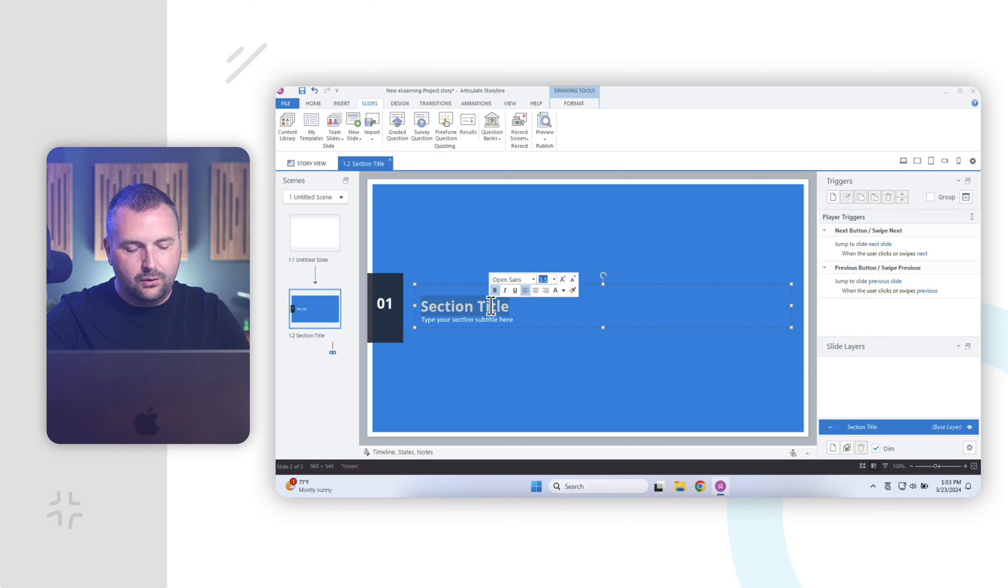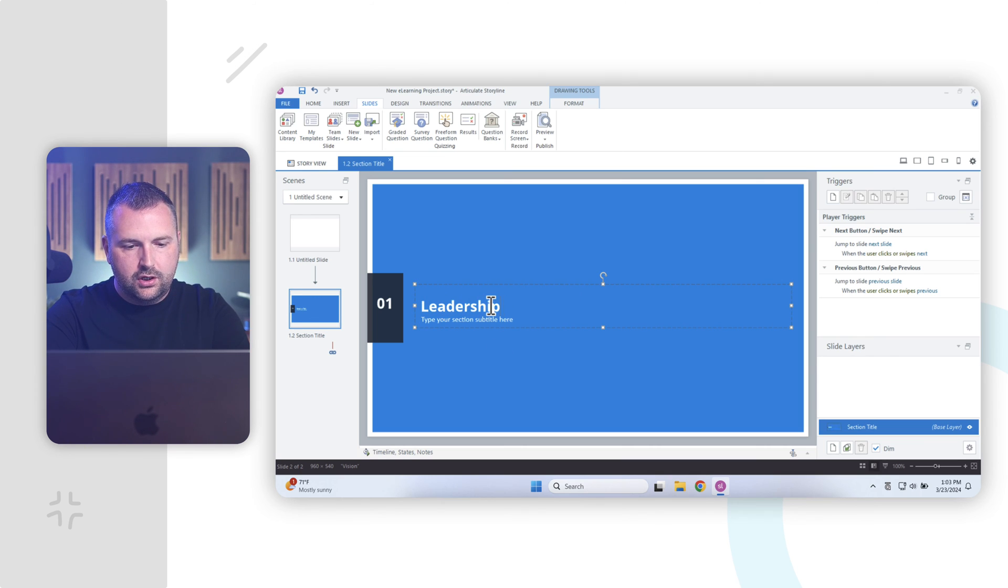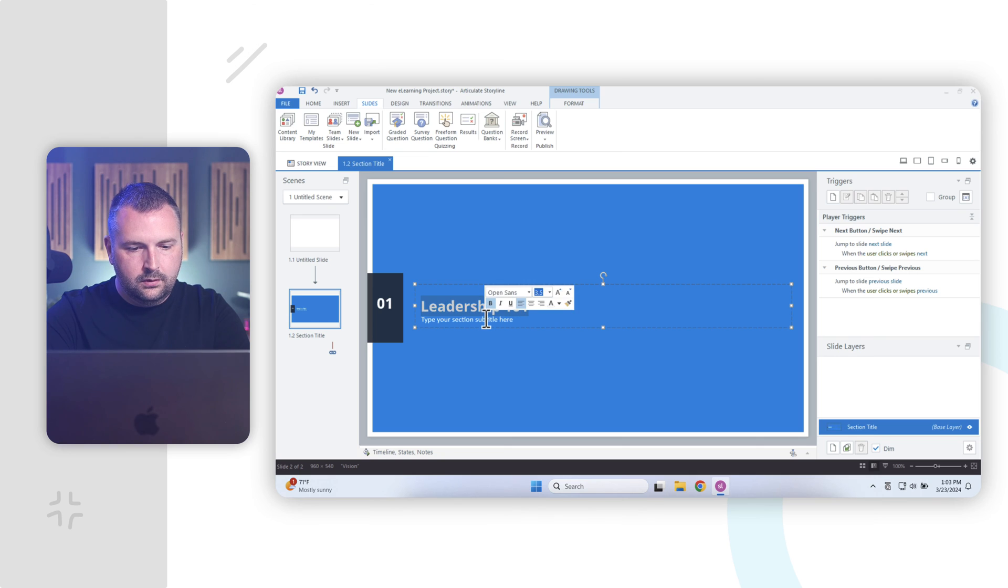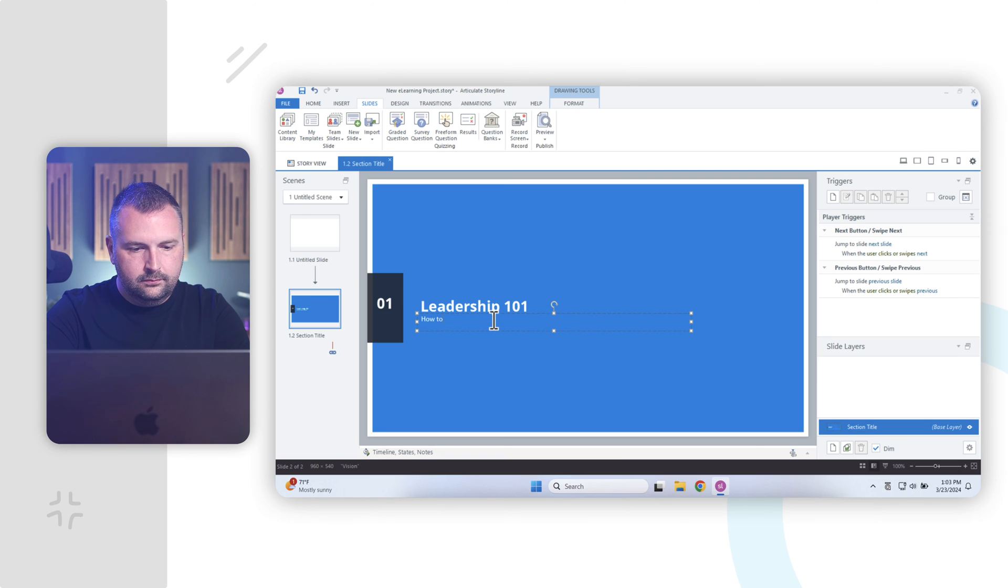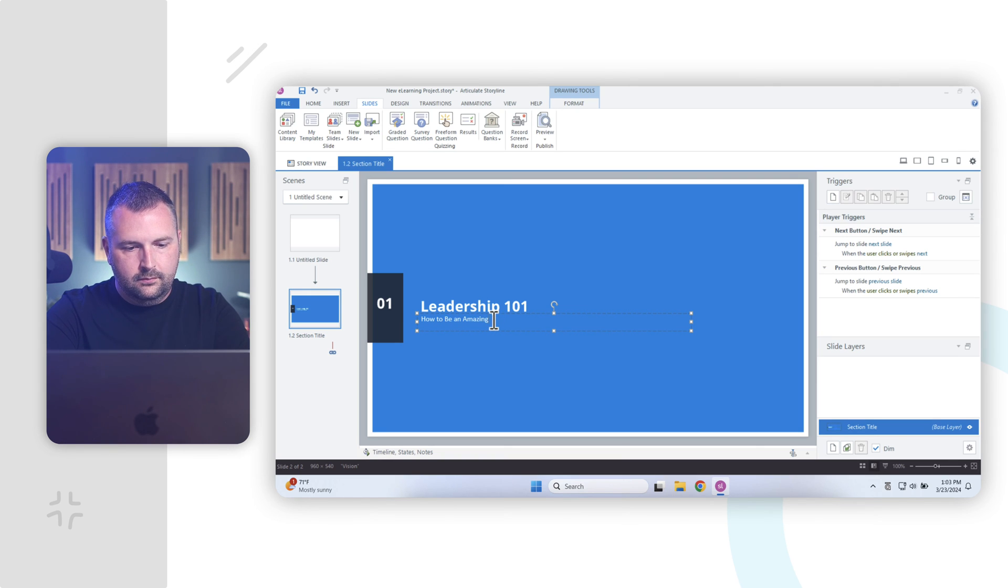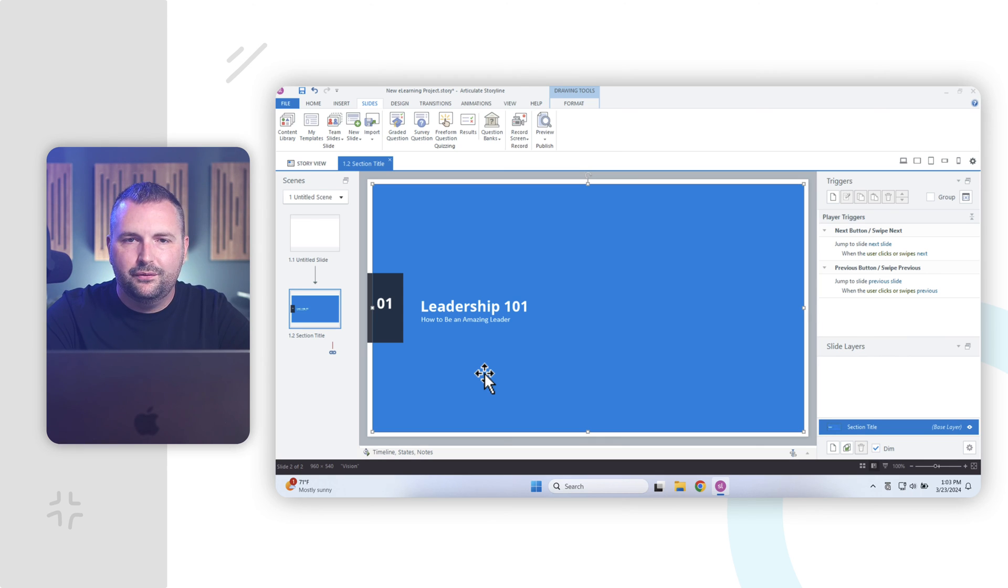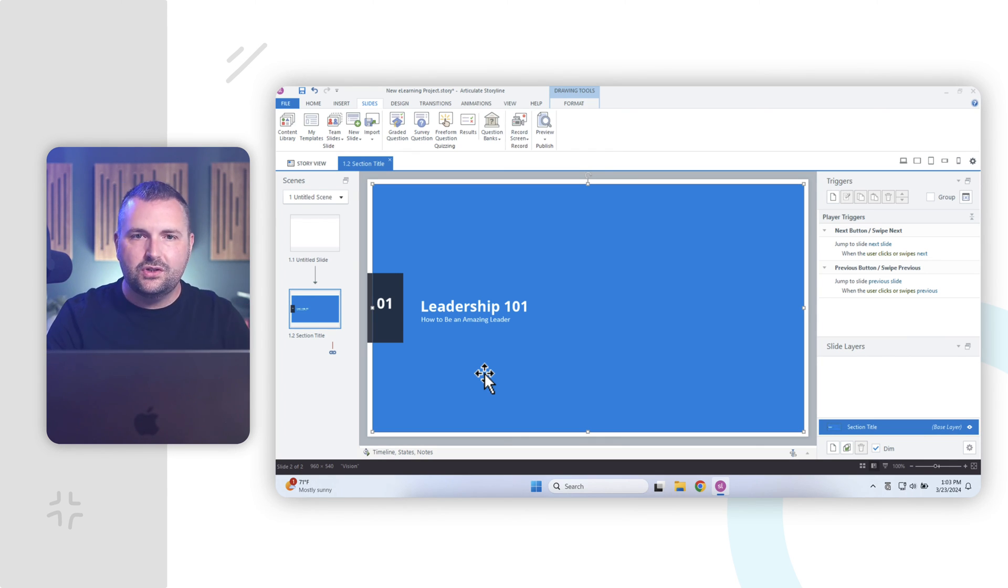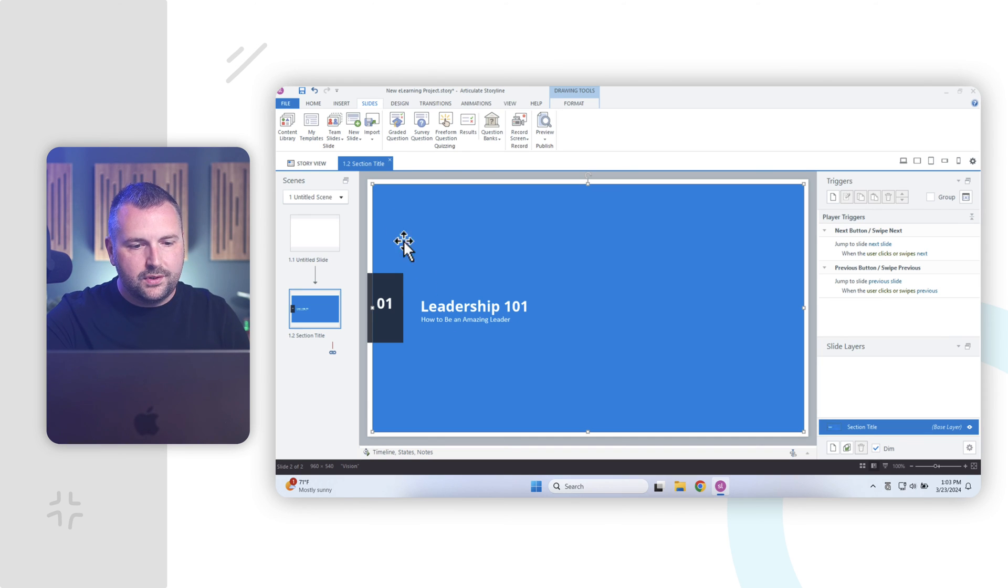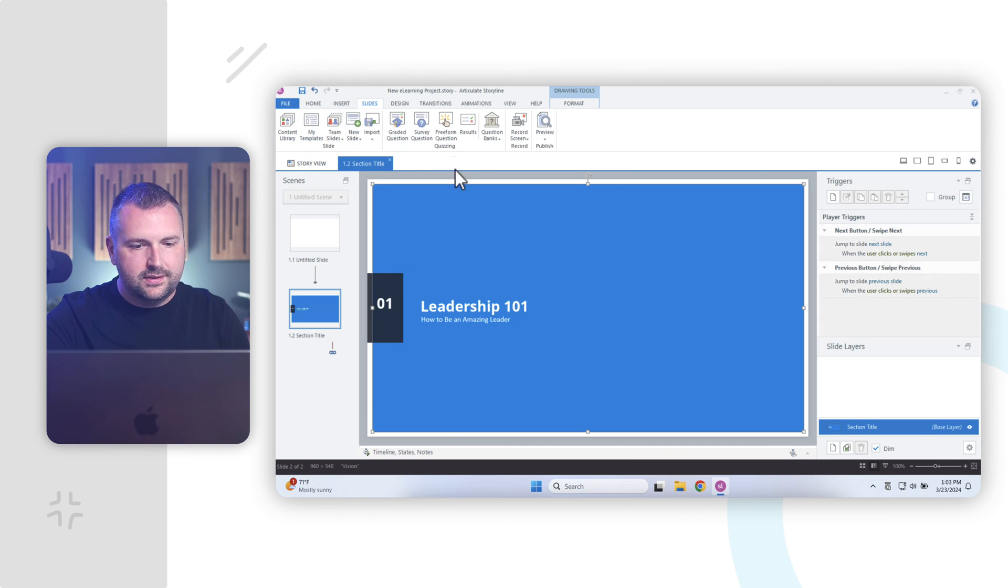And you know, if I were creating a course, like I said, on leadership 101, go down to our subtitle here, if I can highlight that. Amazing leader. There we go. We have our first slide built in Articulate Storyline. And like I said, it operates just like PowerPoint, right? And of course, I can hit our save icon up here to save our project.